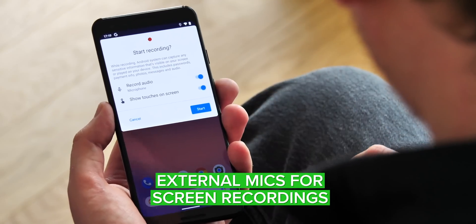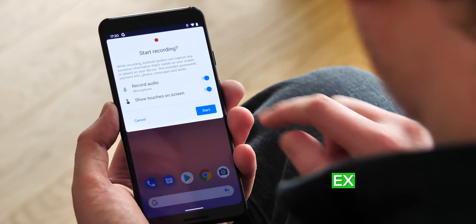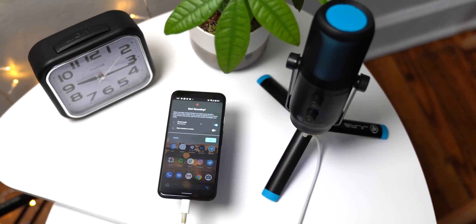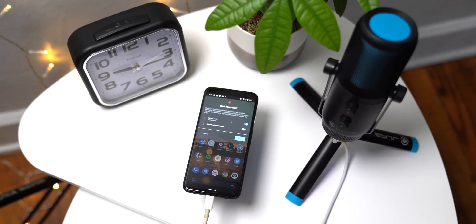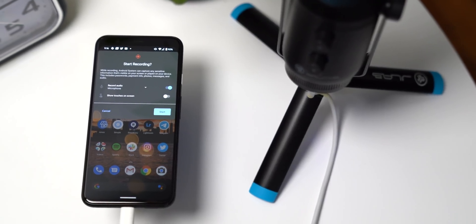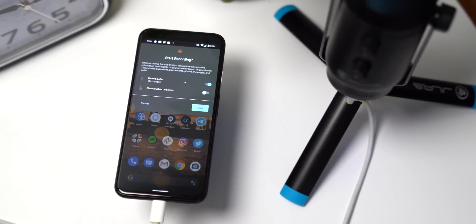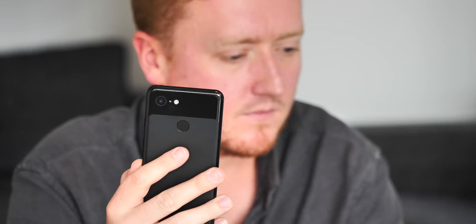Next, the screen recording feature added earlier in the Android 11 beta process has already been upgraded with a new option. In the latest build, it's possible to use an external microphone with your screen recording as opposed to your phone's built-in mic, though this will need to be a mic that's compatible with your phone. You can also choose to record only on-device audio, or combine both device audio and either the phone's internal microphone or your external mic, or omit audio altogether if you prefer.